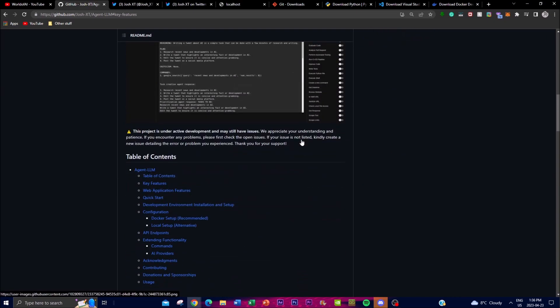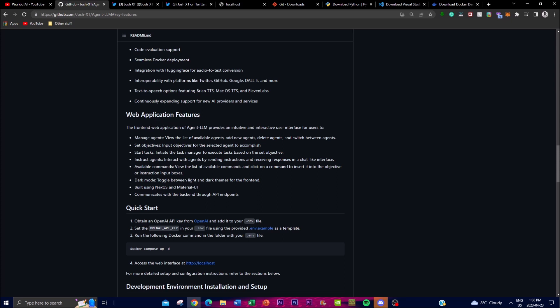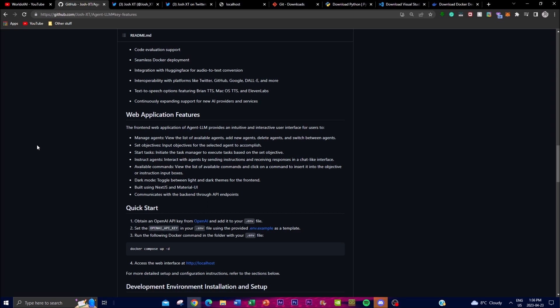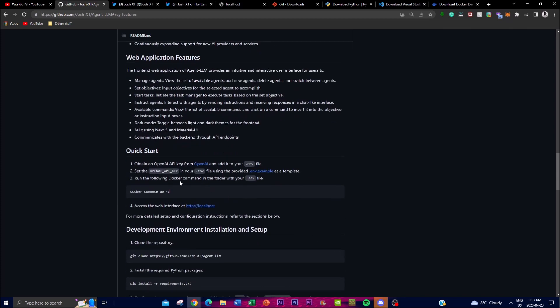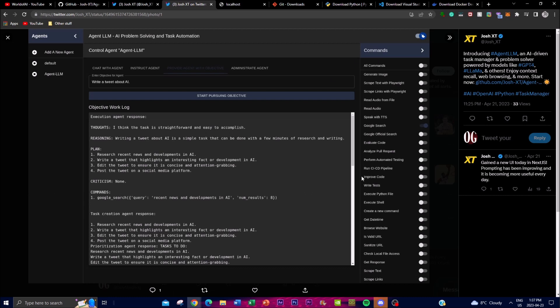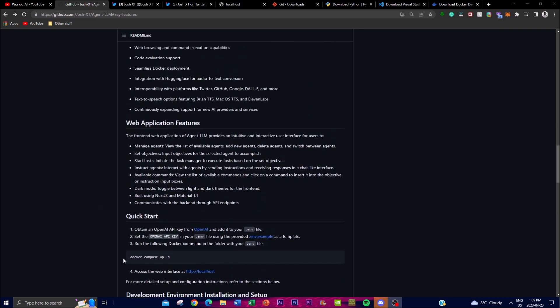They're continuously working on expanding to things like TTS as well as a video descriptive encoder — this is just the start for them. With their web application features, it's also able to offer integration with platforms such as Twitter, GitHub, Google DALL-E, and other services. Their text-to-speech options feature Brian TTS, macOS TTS, and I believe they're also featuring ElevenLabs with their application. With the continuous growth of their features, they're able to continuously expand and support new AI providers.